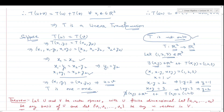Therefore, there does not exist any (x, y) ∈ R² such that T(x, y) = (1, 2, 3). Hence T is not onto. This means the given linear transformation is not onto, because we found an element in R³ — namely (1, 2, 3) — whose pre-image does not exist in R².